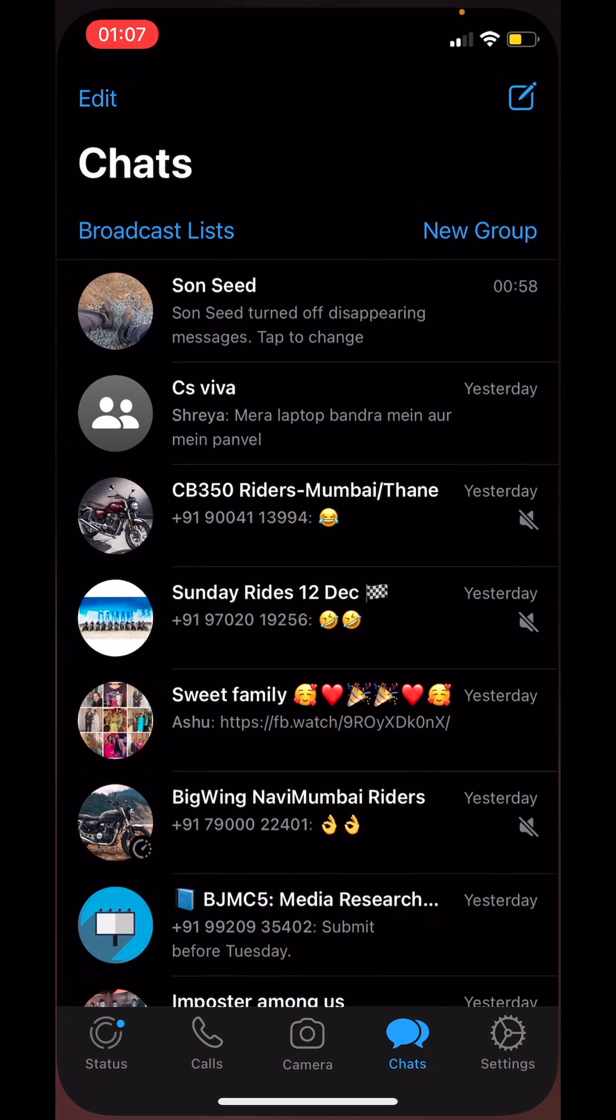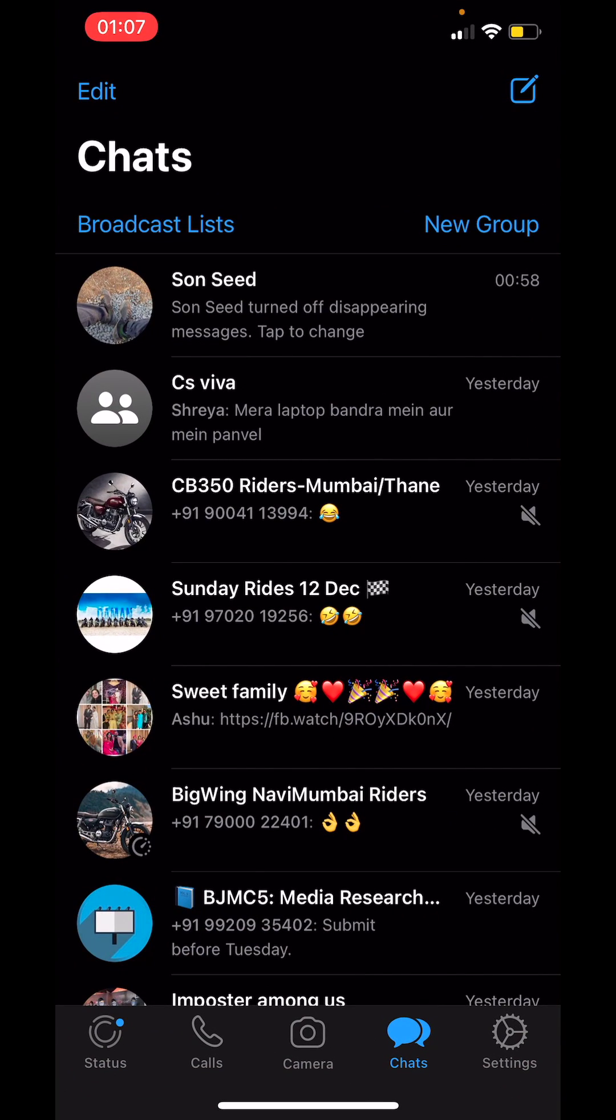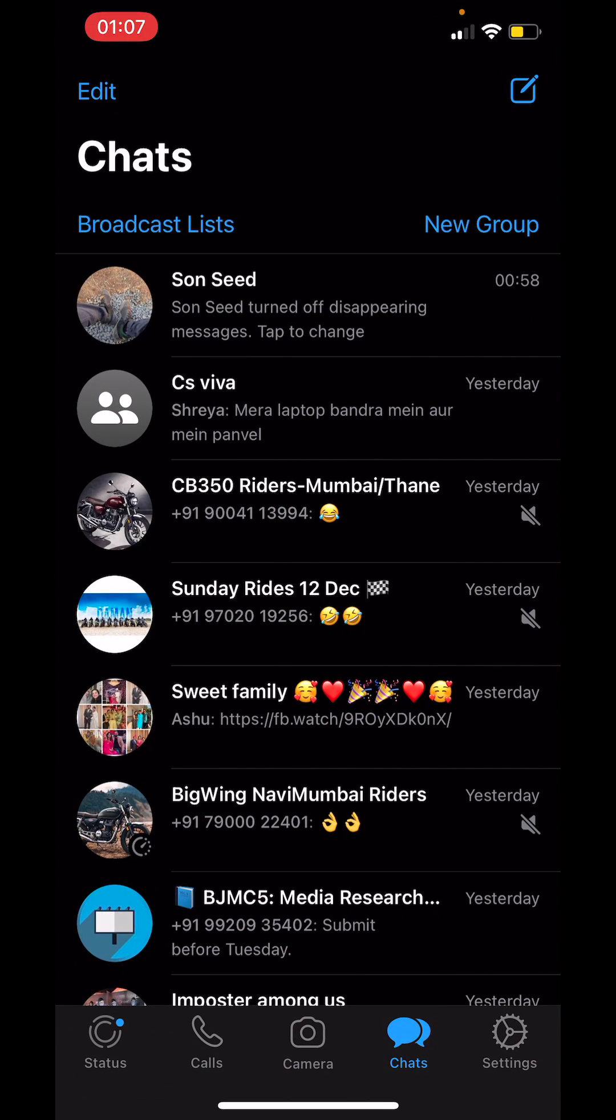First open WhatsApp then go to the chat that you want to change the wallpaper for.